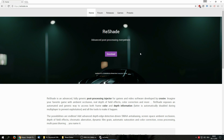Hello everybody and welcome to this short tutorial on ReShade, which is a post-processing injector you can use with pretty much any game you're playing. What it does is add effects and enhance graphics of the games you want to use it with. Among the stuff it can do is various types of anti-aliasing, including FXAA and SMAA, screen space ambient occlusion, depth of field effects, chromatic aberration, dynamic film grain, etc. There's a huge list of effects you can enable using ReShade.